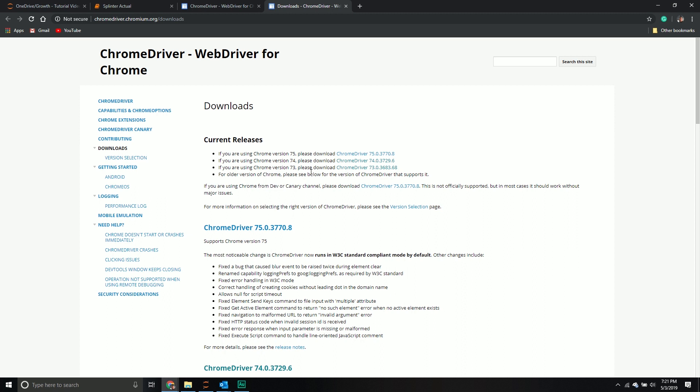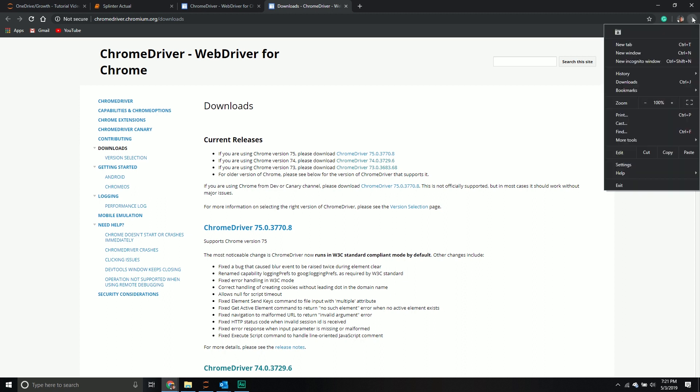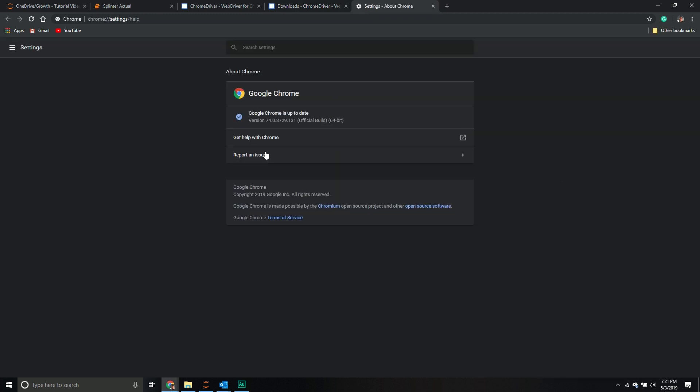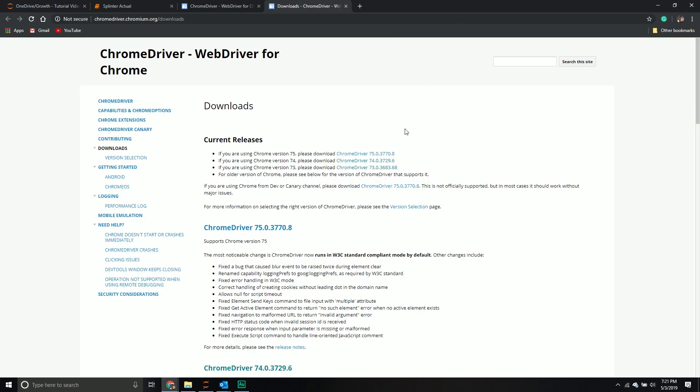A lot of people ask which version should I get? That's easy to determine. Go to the upper right hand corner of your Chrome browser, click those three dots, go down to help, then about Google Chrome. You'll see your version. Right now I have 74.03729, so that's my Chrome version. I want to get the chrome driver associated with that version.